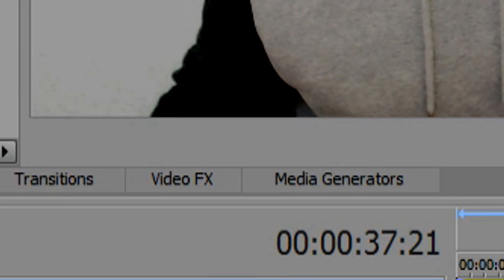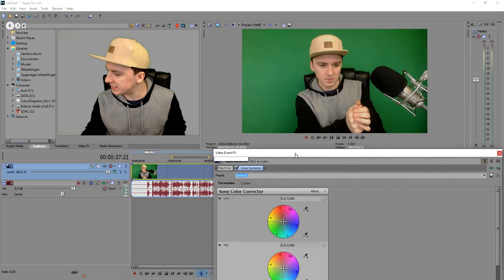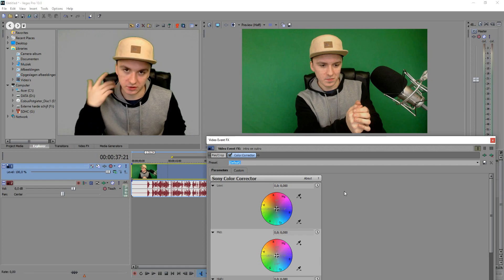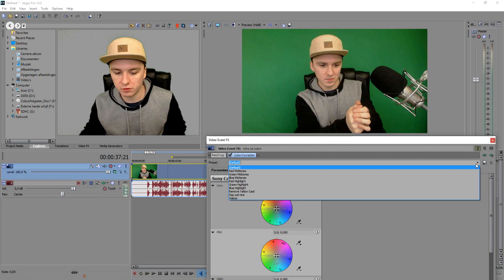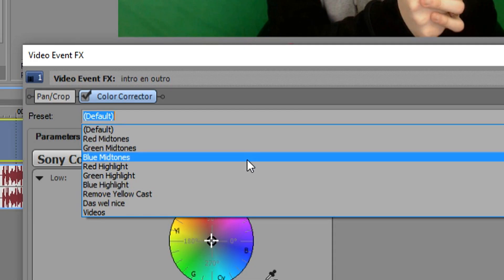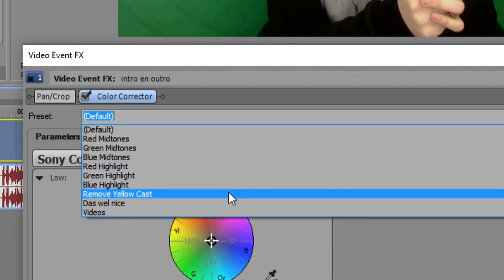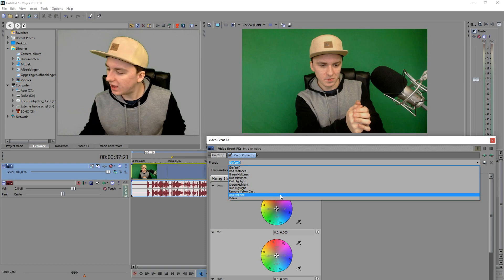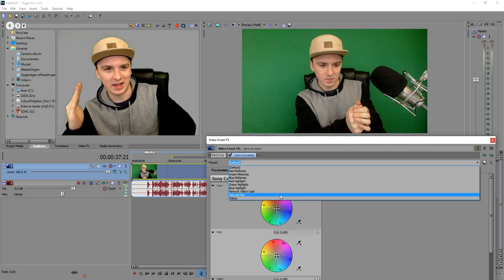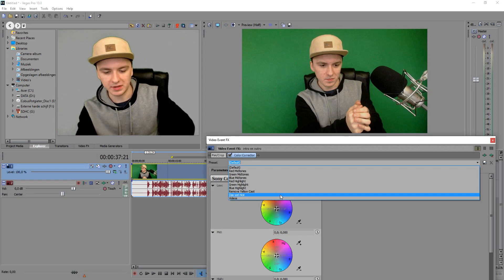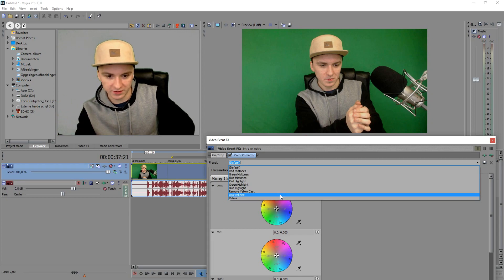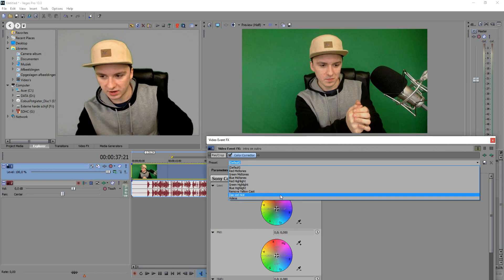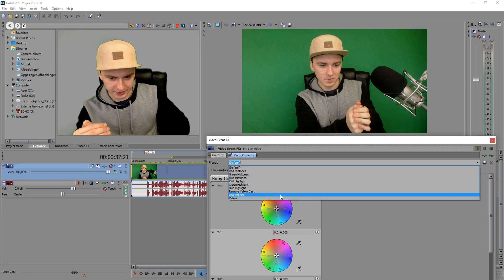First of all, on the Video Effects tab you want to pick Color Correction from the list. As you can see, this is the Color Correction presets window. I'm going to click on the dropdown arrow and scroll down. The presets you see at the top all come standard with Sony Vegas. Everything below those are just my presets. One of them is called 'Dat's Well Nice' — it's half Dutch, half English. 'Dat's wel' is Dutch for 'that is,' so it basically means 'that is nice.'